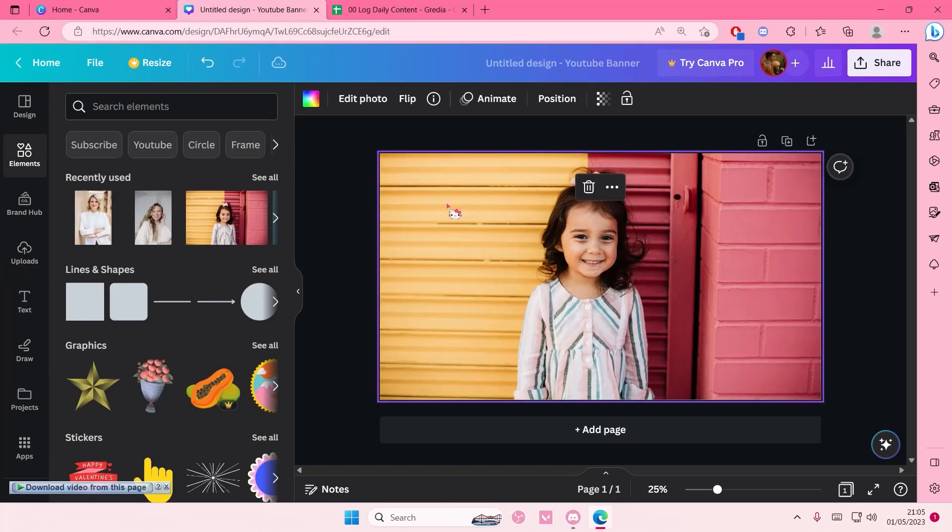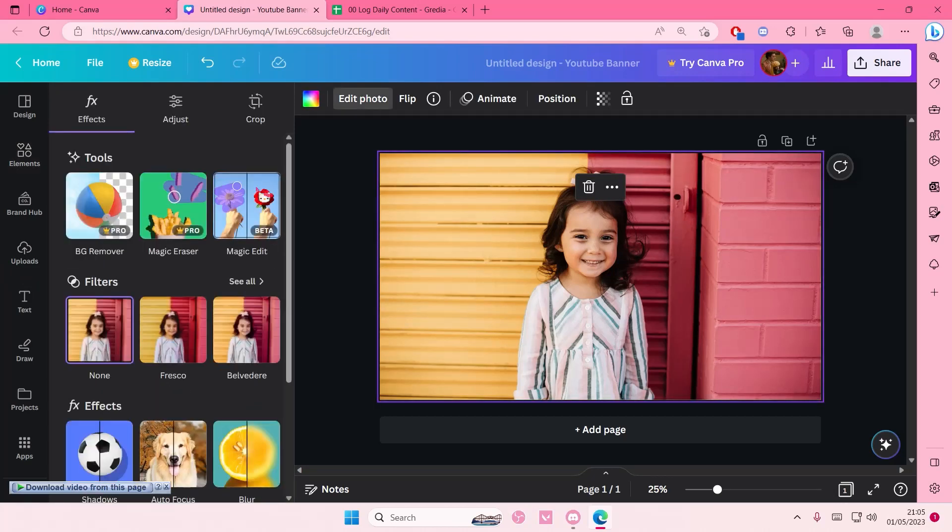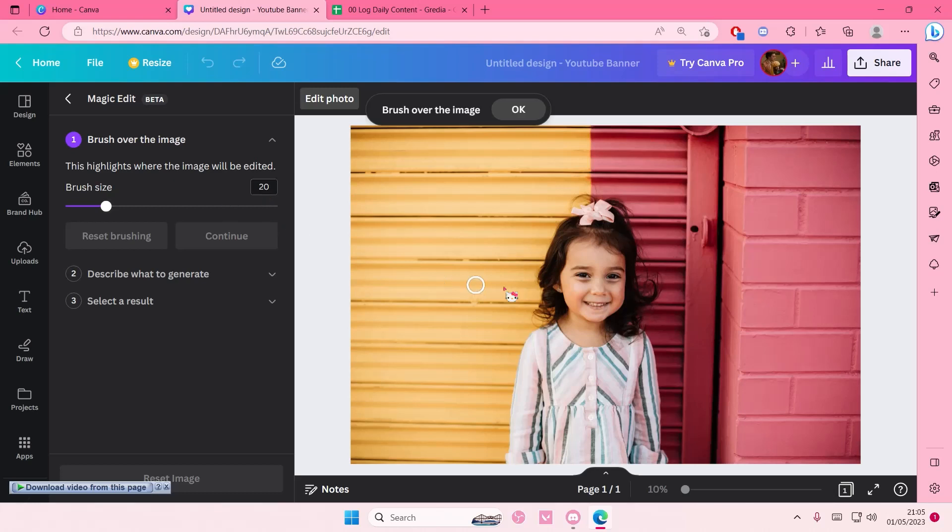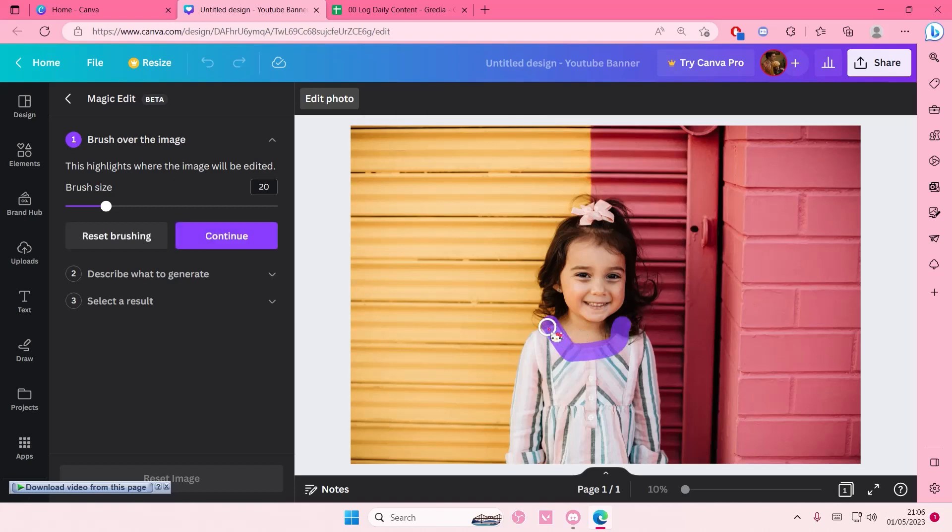So just go and select the picture, edit photo, and select magic edit. The brush will be a little bit laggy because it's still beta, as you can see. Especially if your image is super HD, then it's going to take a long time. You're just going to basically outline it.